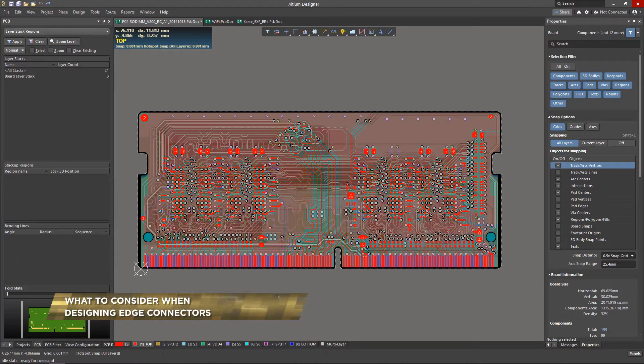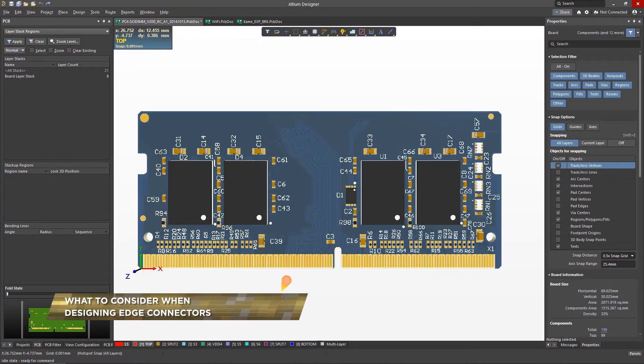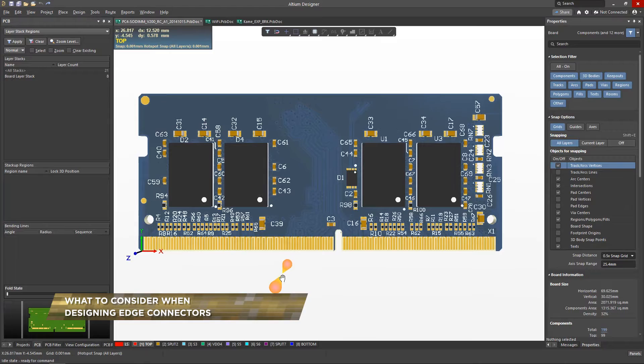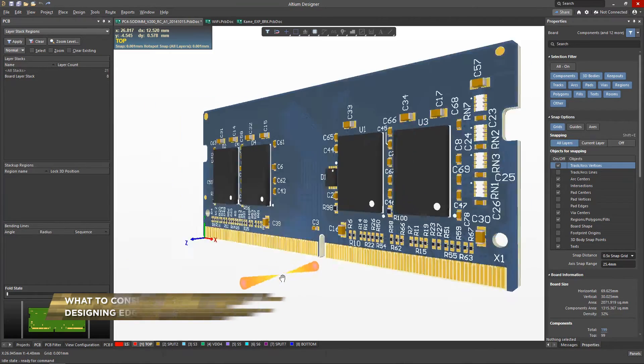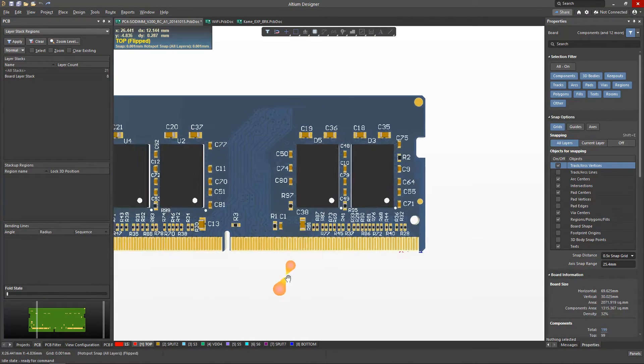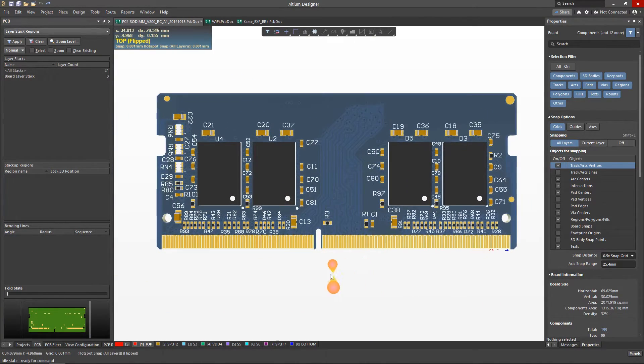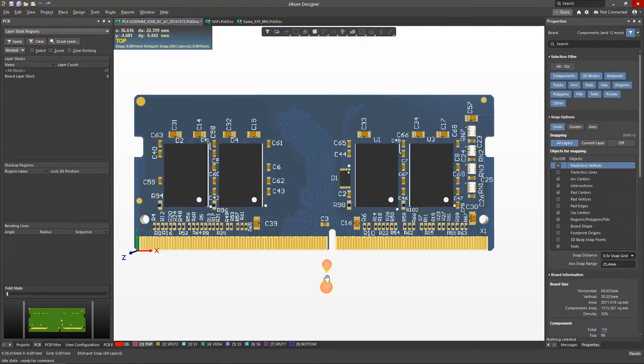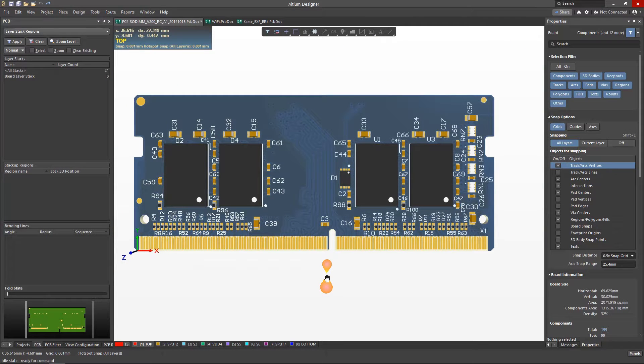Edge connectors are a common way to interconnect boards, where a printed circuit board with applied contact surfaces is inserted directly into a slot with spring-loaded contacts. A correct edge connector design requires some understanding of the technology.